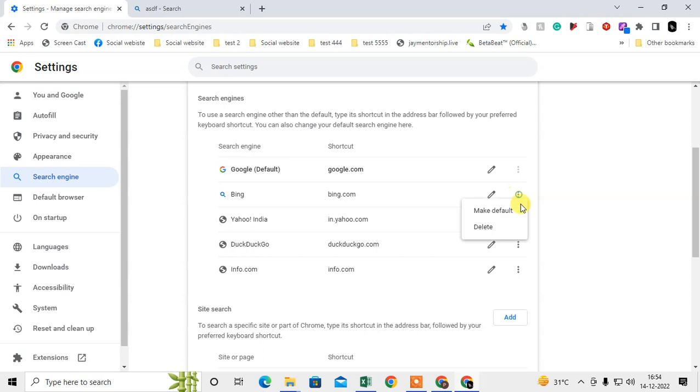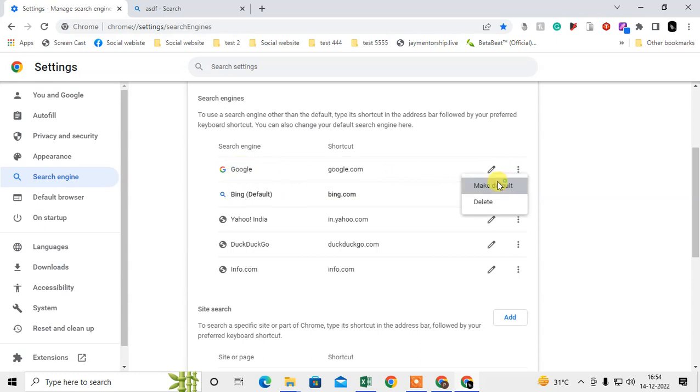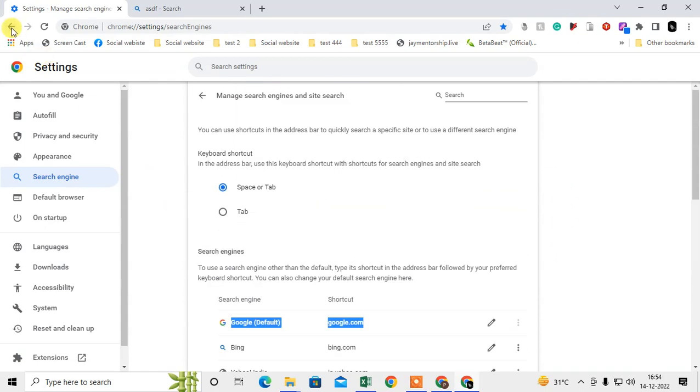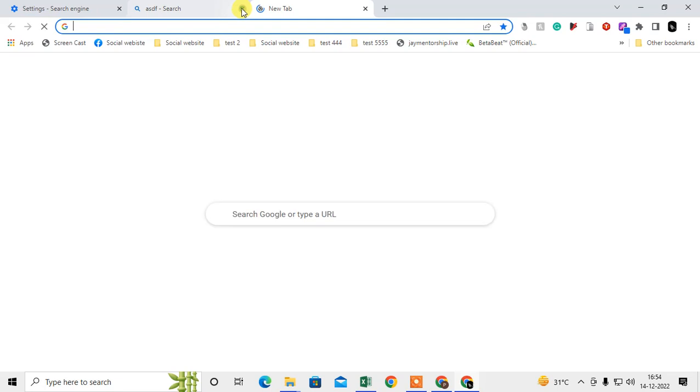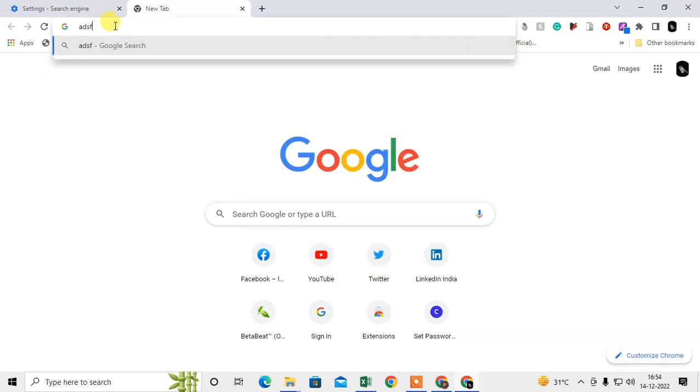How do you select this? Just click on the three dot option and make it default. Now I have made the default Bing. Similarly, you have to change it to Google. After that, just come back and you can see your search engine has been changed.